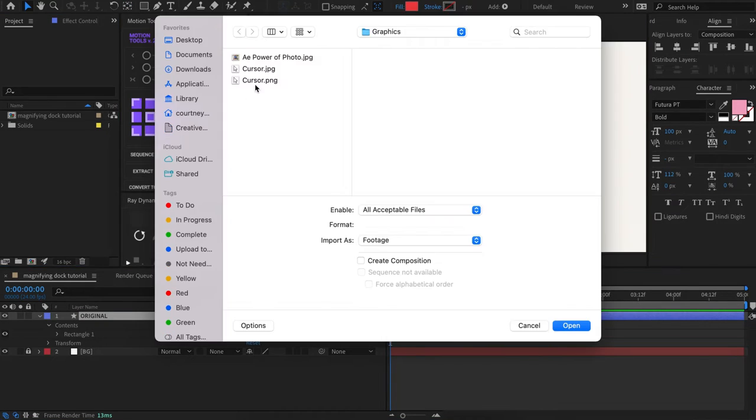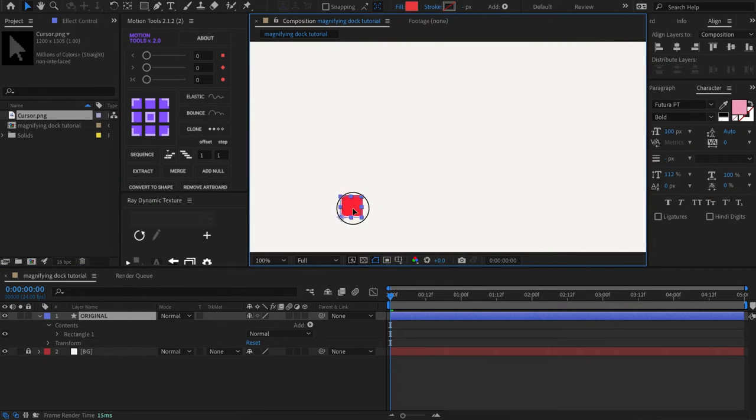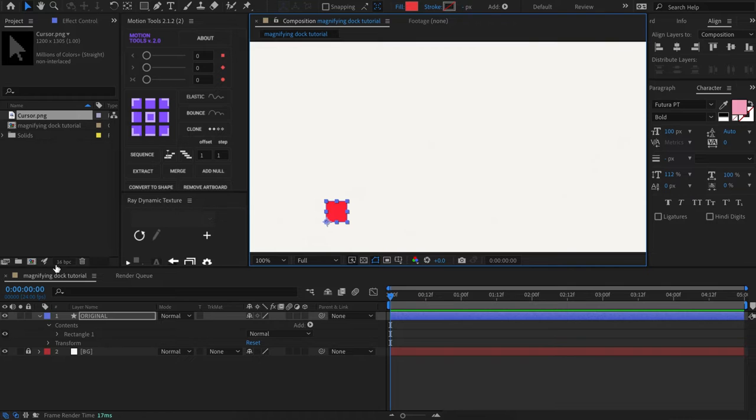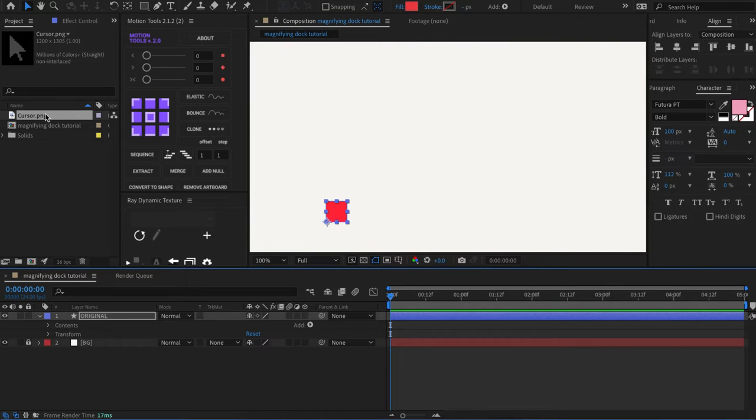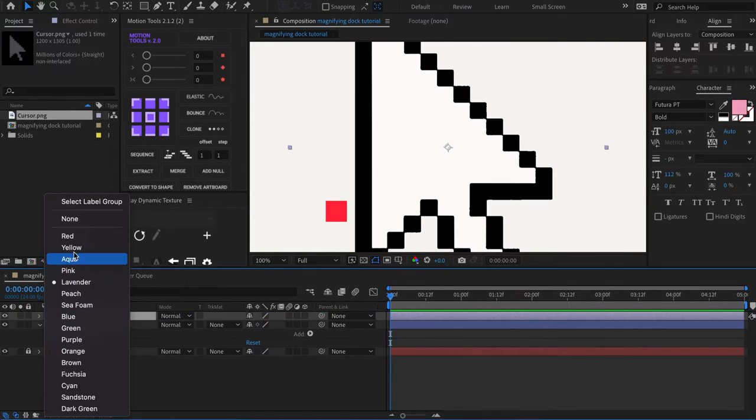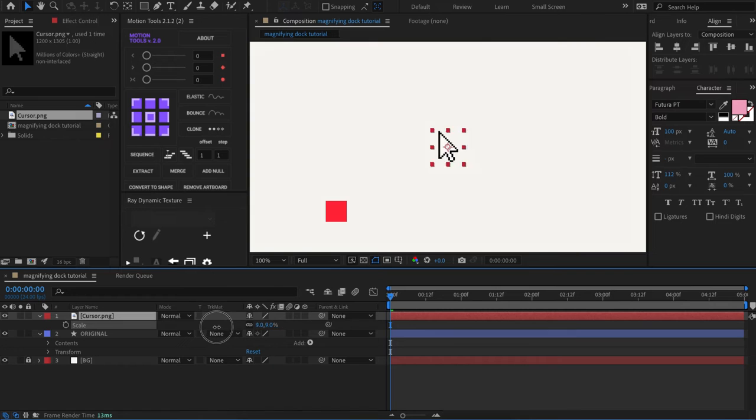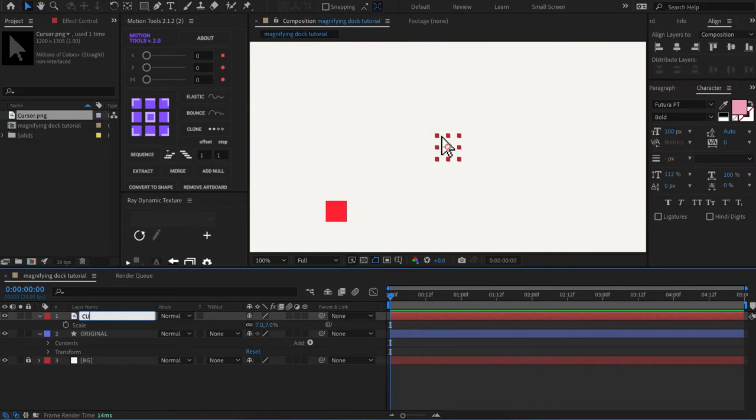I have imported an image of a cursor, but you can use or make any object you want. It will all work the same in the end. And I will drag this into my timeline and name the layer cursor.